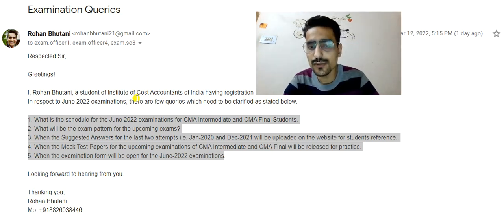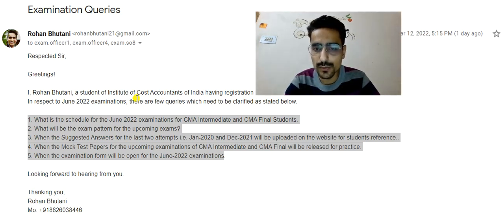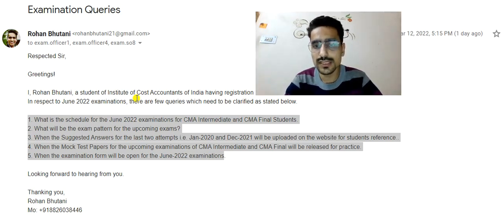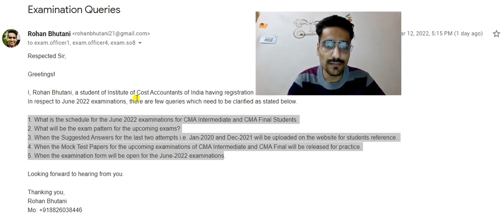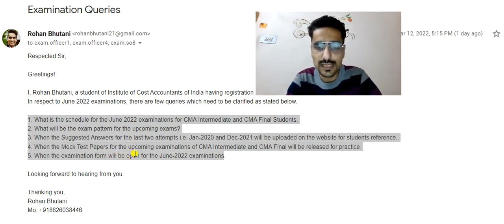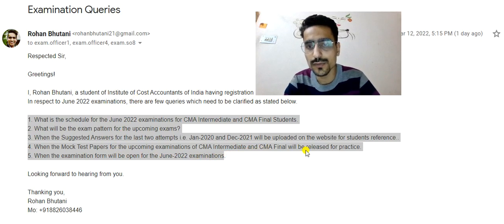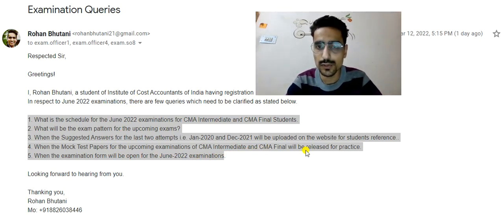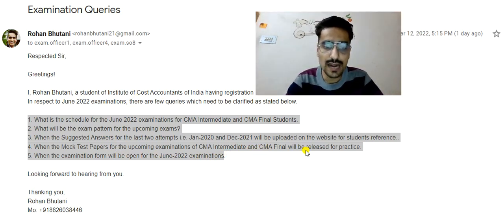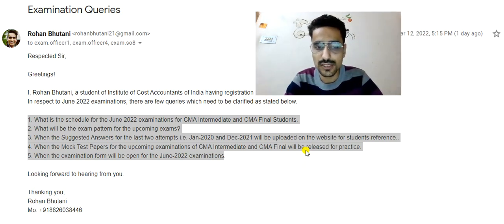The third query was: when will the suggested answers for the last two attempts — January 2020 and December 2021 — be uploaded on the website for students' reference? January 2020 major exams also had no update on suggested answers. The fourth query was: when will the mock test papers for the upcoming examinations of CMA Intermediate and CMA Final be released for practice?